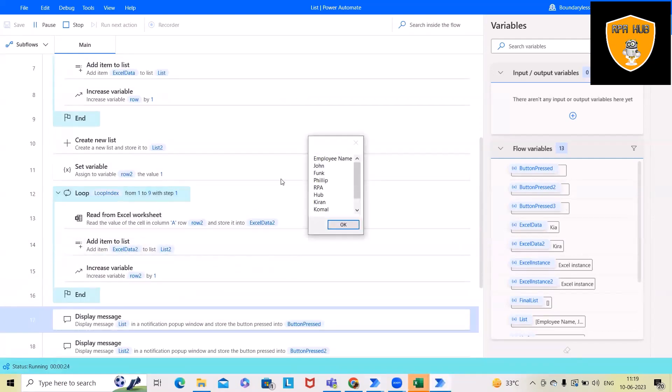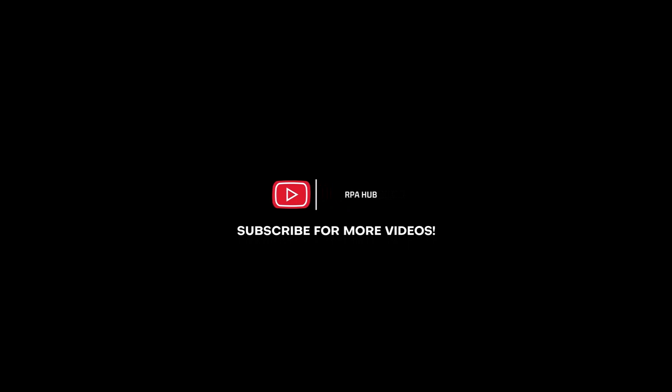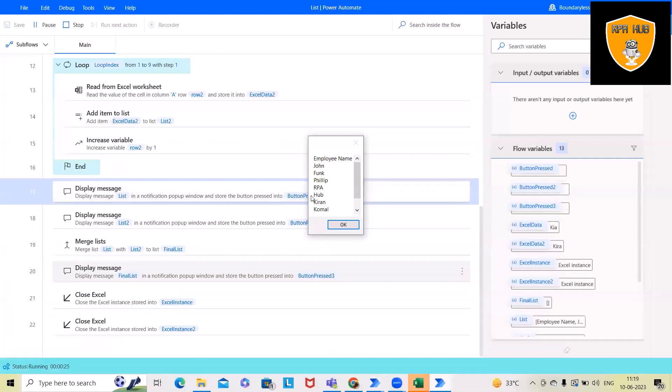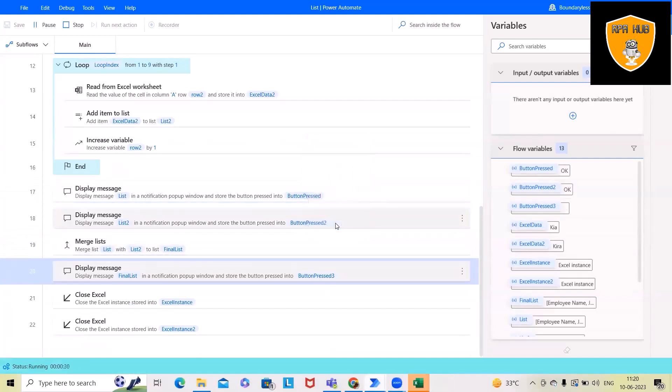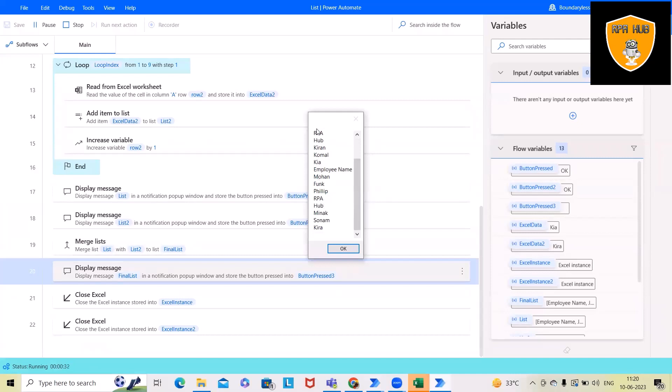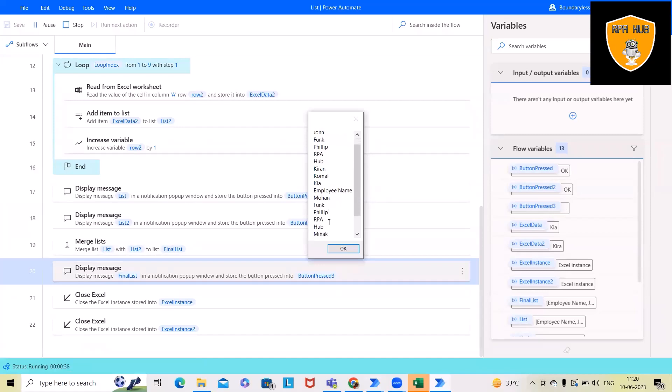So if you can see here, we have populated list one value, then list two values. And after that, here we have merged two list data together. So this is how it looks.